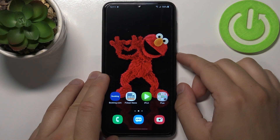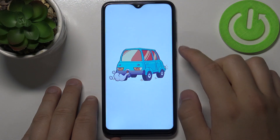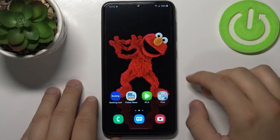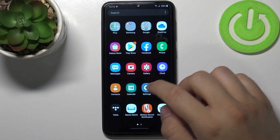Welcome! If you want to change a lock screen wallpaper in your Samsung Galaxy A10, first you have to go to the Settings.